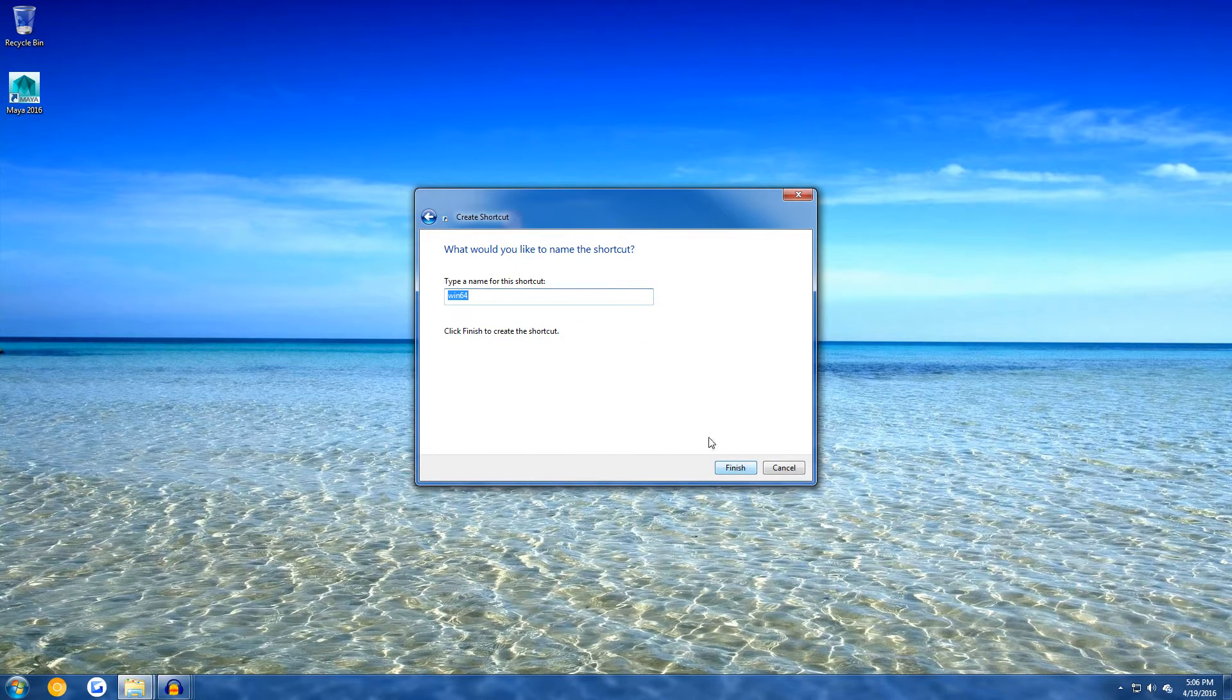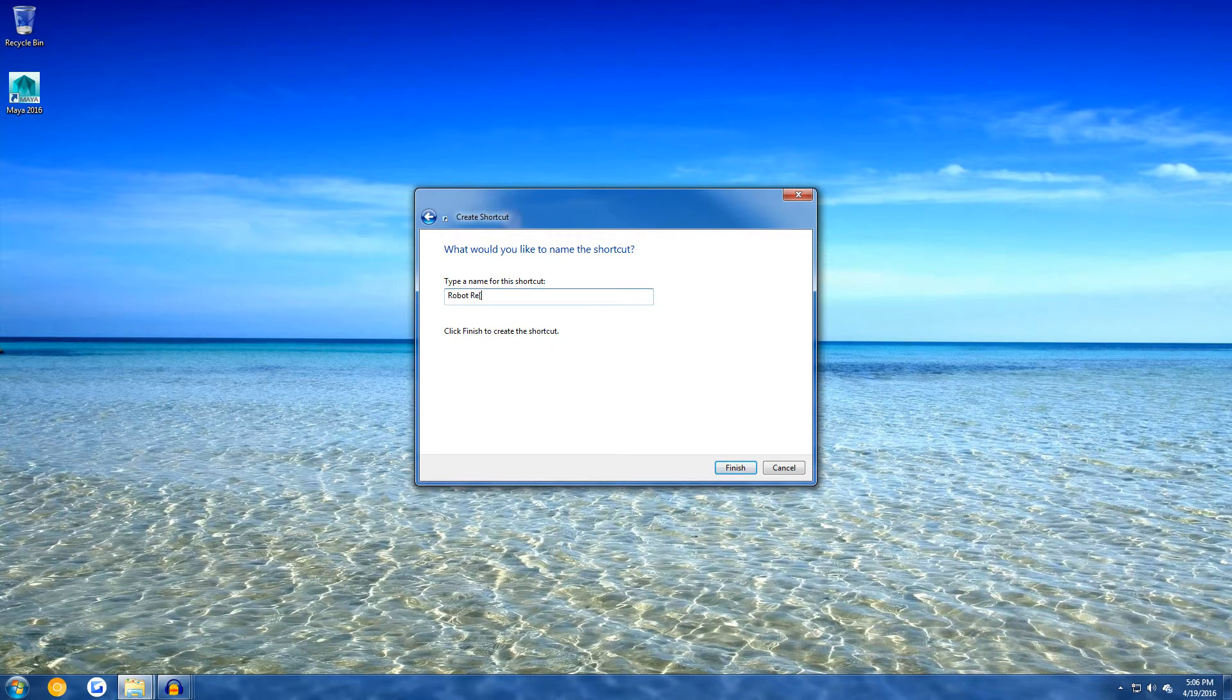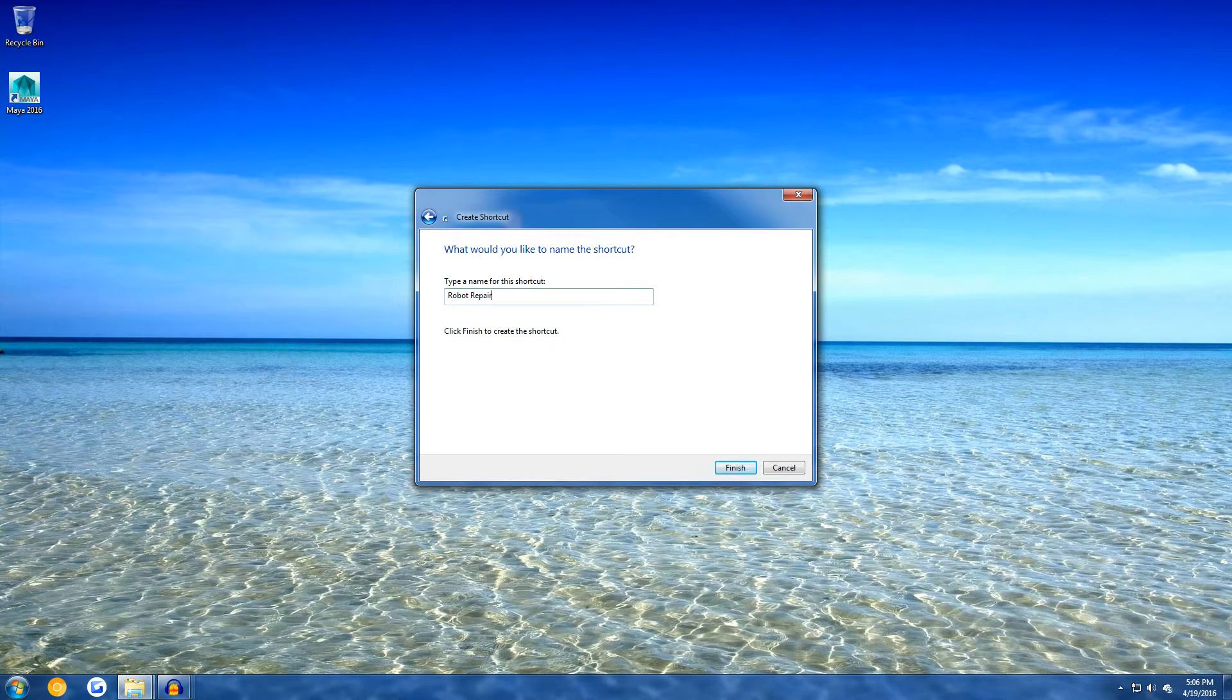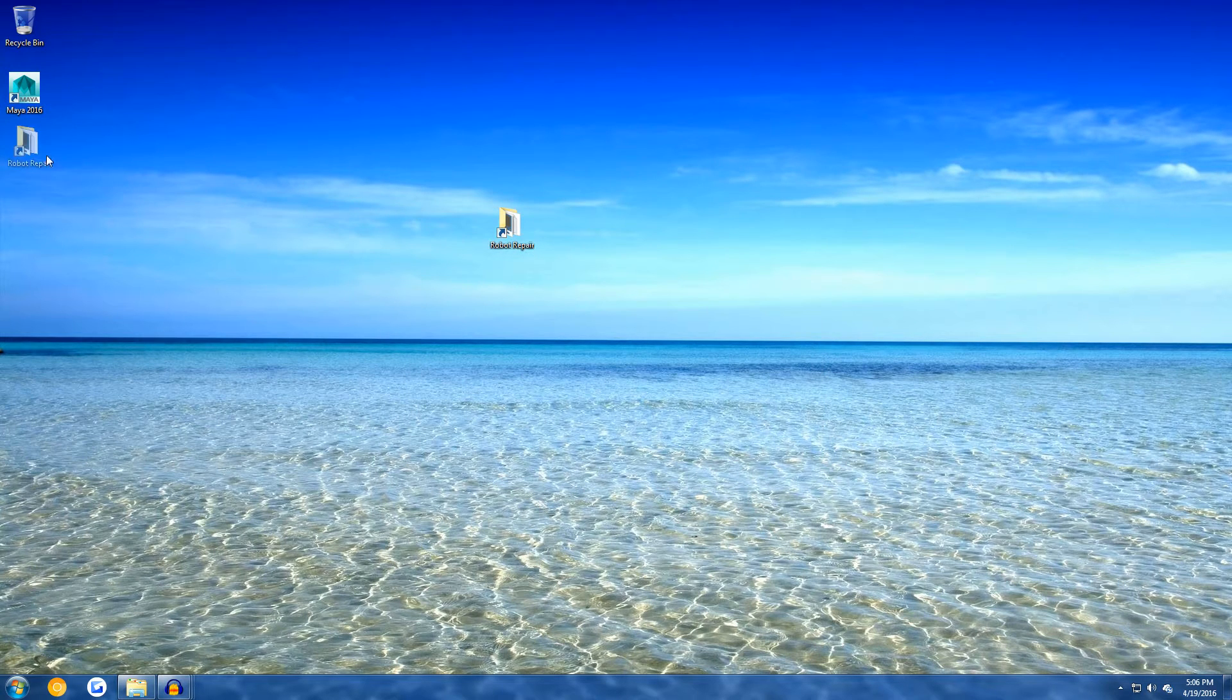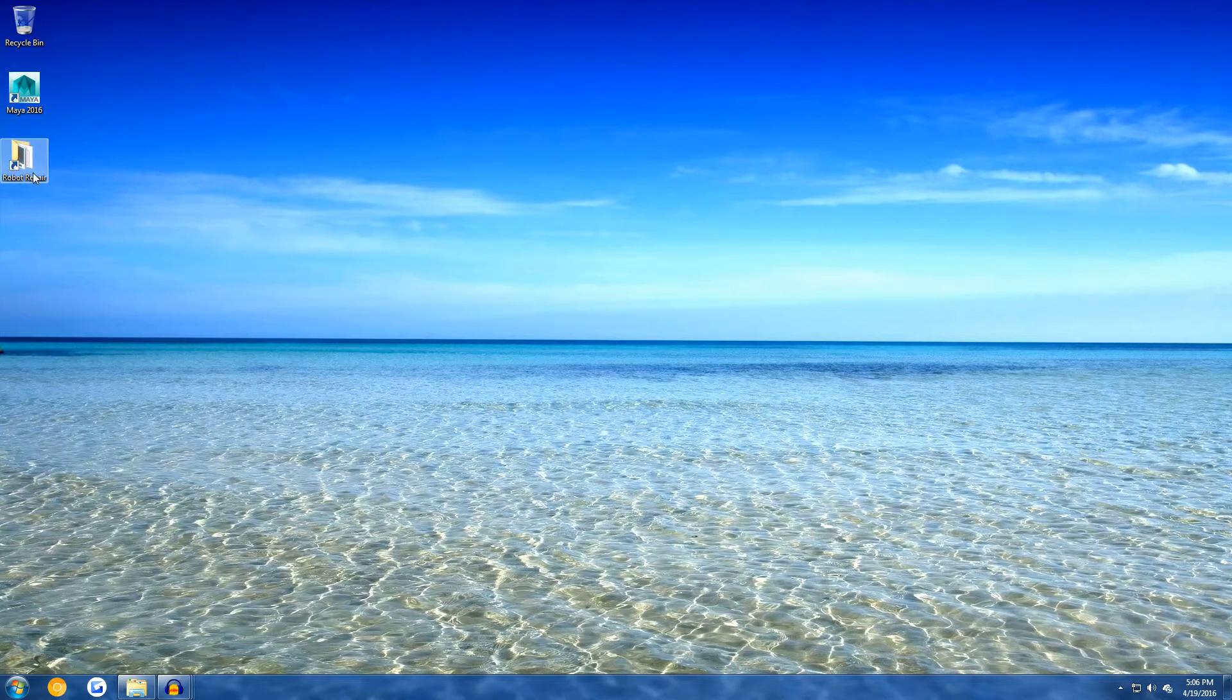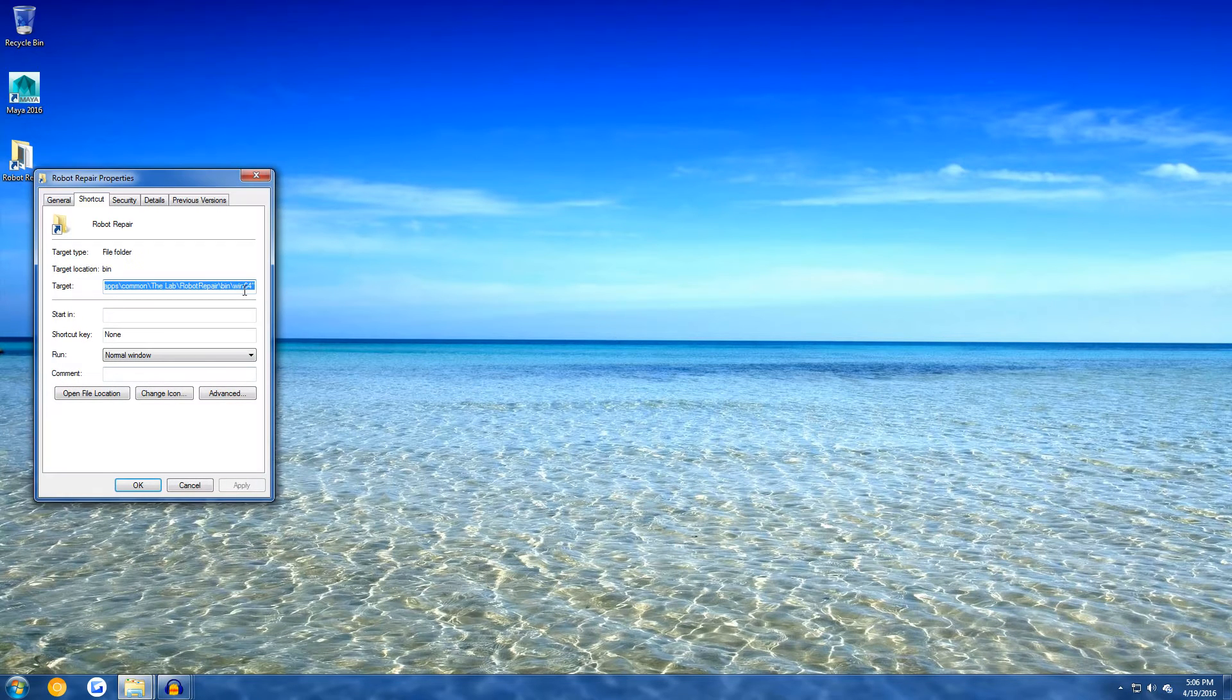Click on Next. Now you can type a name for the shortcut. So for example, I'm just going to call it Robot Repair. Now this is not a complete shortcut, and this will not work yet. So, we need to do one more thing.